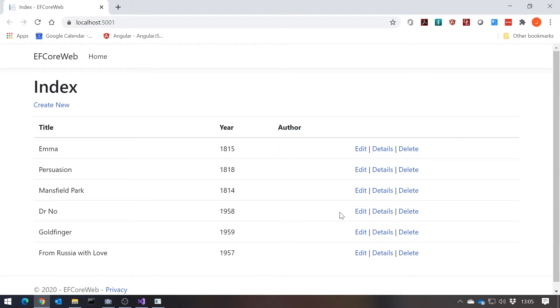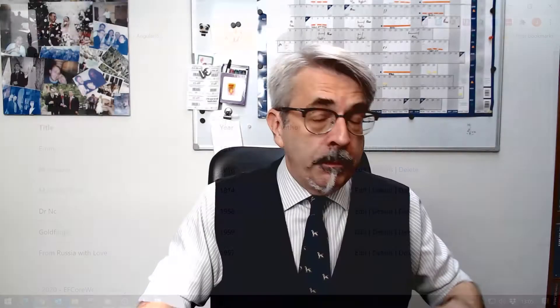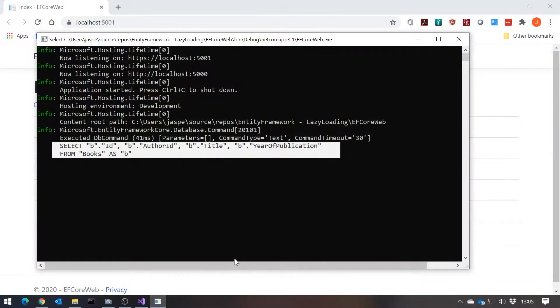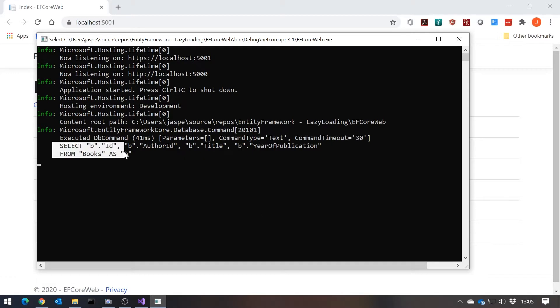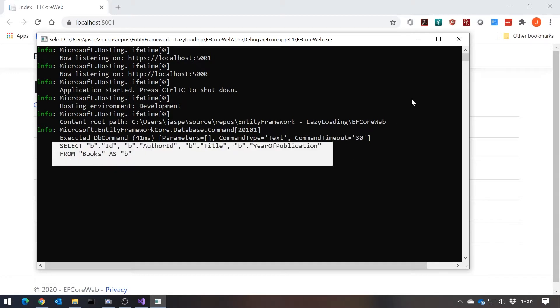That's a really nasty thing — in some situations it would have actually thrown an exception because it couldn't find the authors, which would at least have told us up front there was a problem. Whereas here it's failing quietly. The reason it's failing is exactly the same problem we saw previously: I didn't do anything in terms of eager loading. So although I pulled in the books, it didn't pull in the authors, as we can see from the SQL — it just pulled in the books.